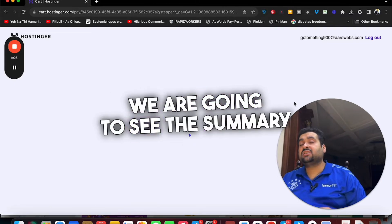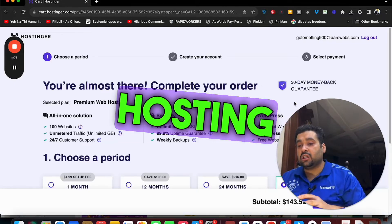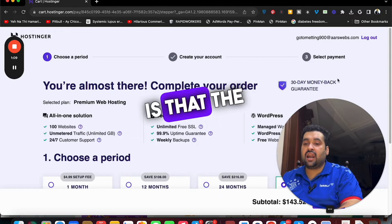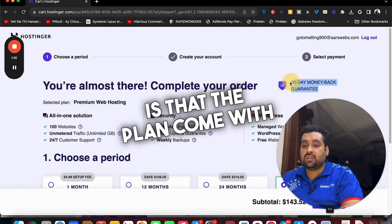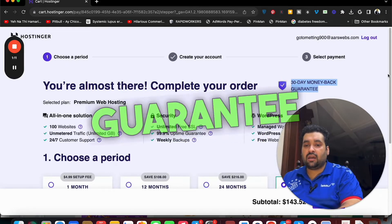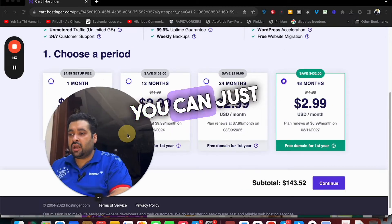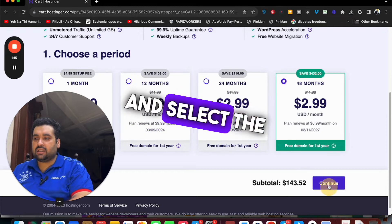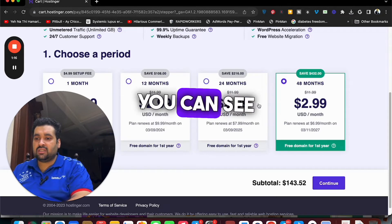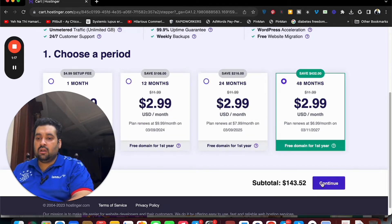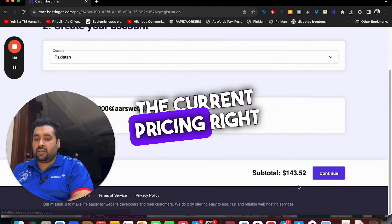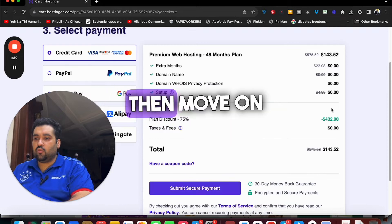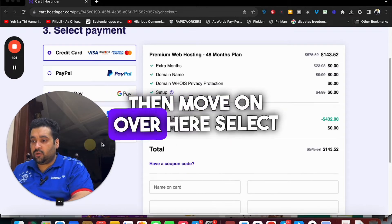On that page we are going to see the summary of Hostinger. The best thing about Hostinger is that the plan comes with 30 days money back guarantee so you can buy with confidence. You can just select your billing period and you can see right now the current pricing. Select your country then move on over here.